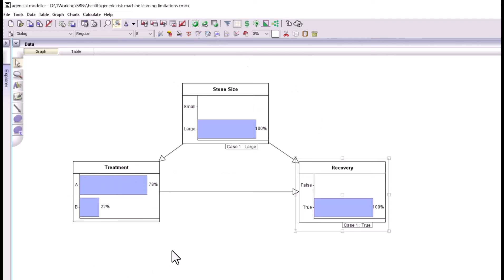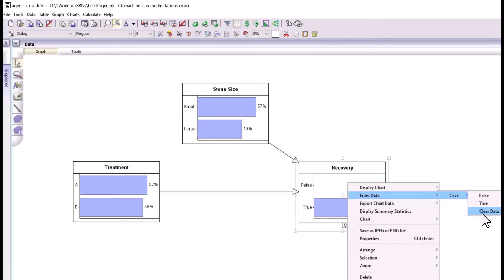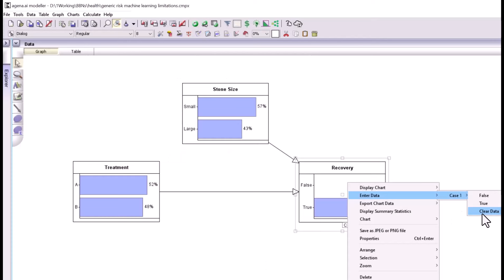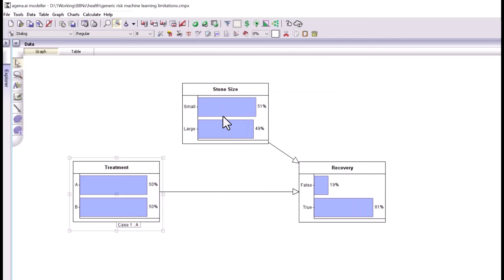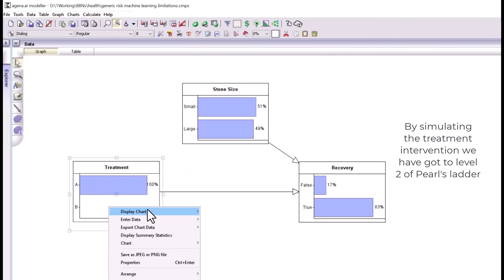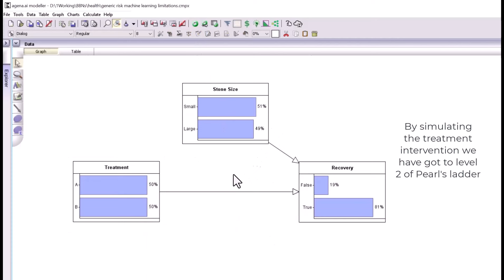The reason is that for large stones, which are more difficult and less likely to lead to recovery, treatment A is more likely to be used. If we want to simulate a randomised controlled trial, we break the link from stone size to treatment. Now we can see the true effect of A independent of stone size: the recovery rate for treatment A is 83% and for treatment B is 78%. If you don't know the stone size, treatment A gives you the better chance of recovery.